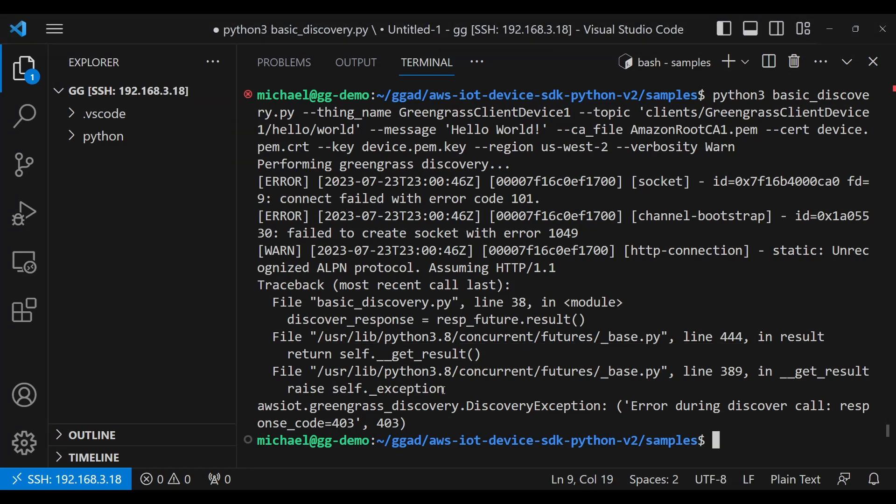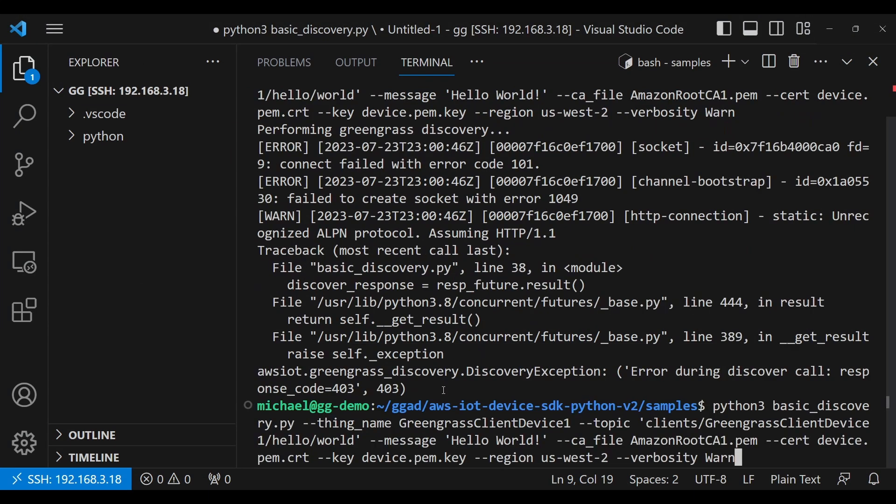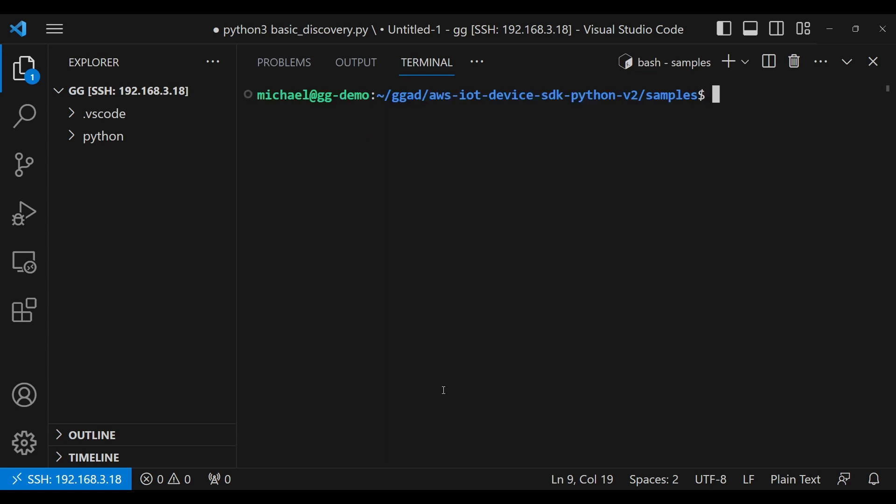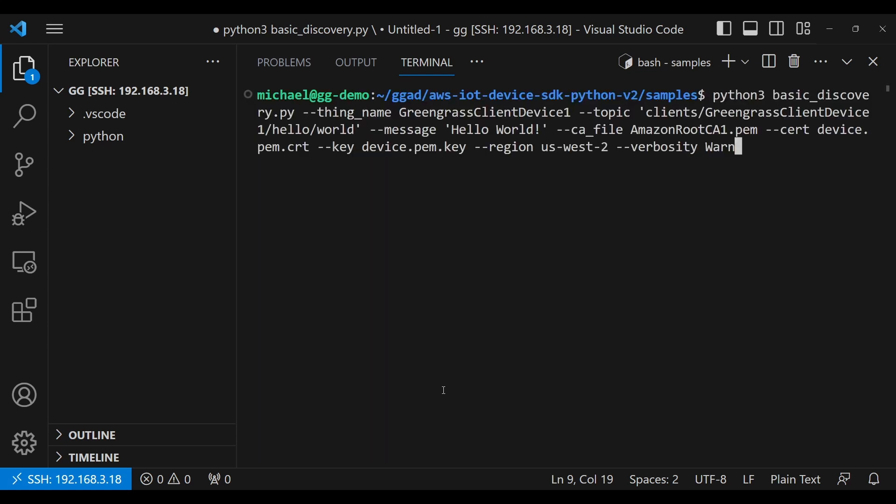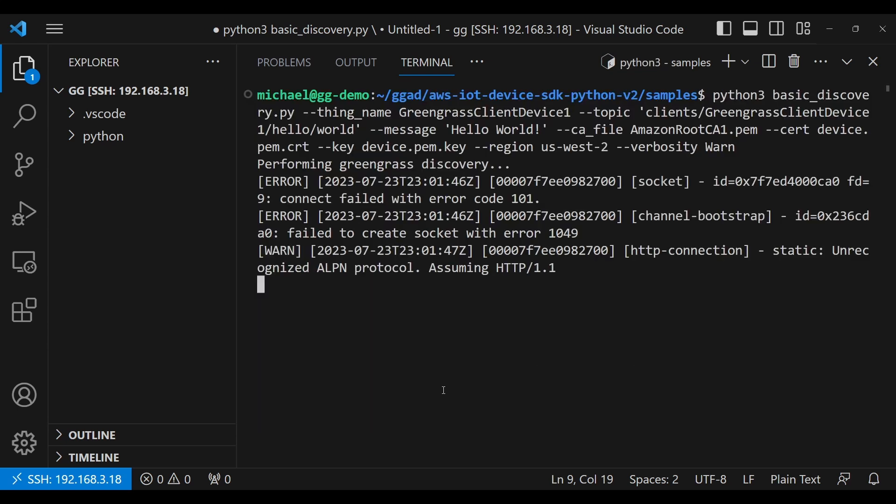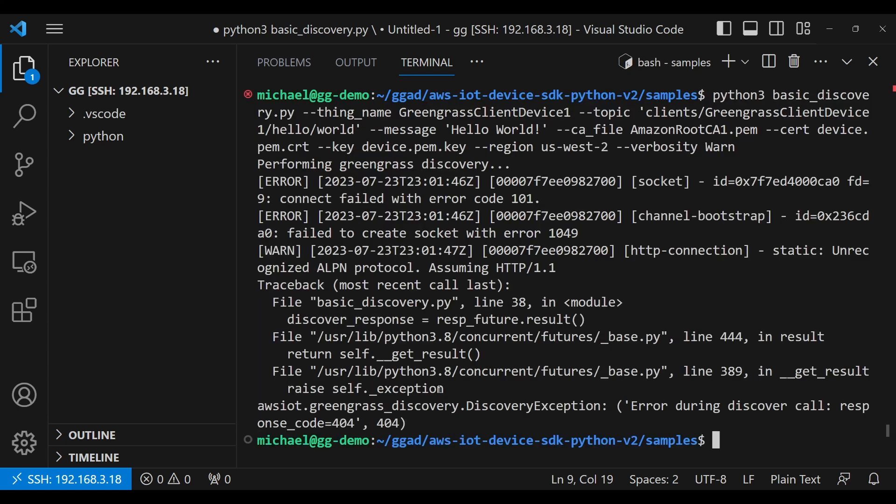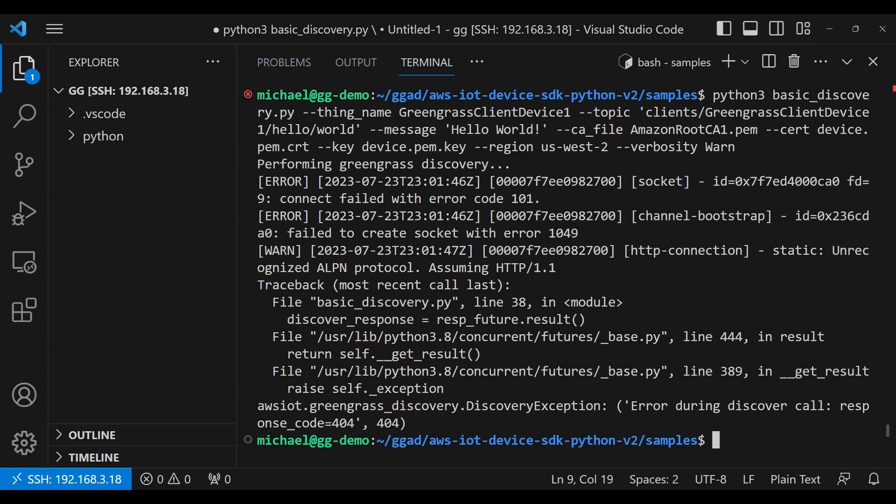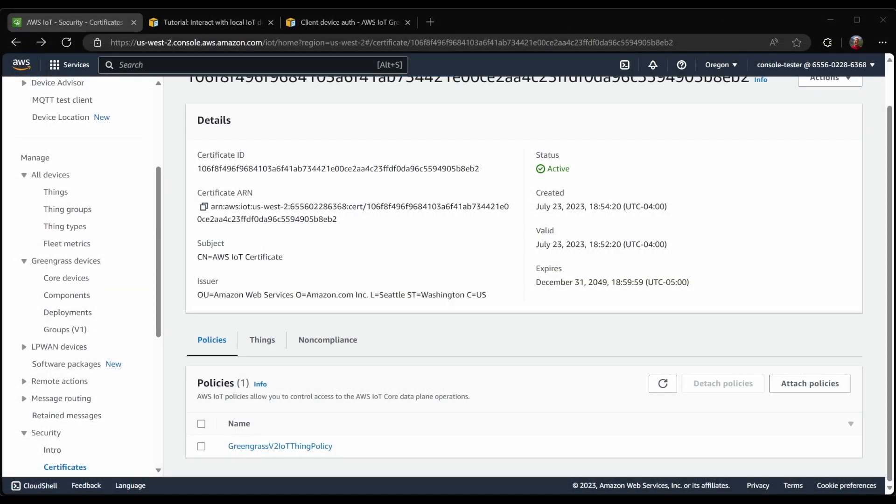Now, with that permission, let's go ahead and try this again. Let's clear my screen and run it again. This time we have a different error. This time it's a 404, which means that something wasn't found. And in this case, what isn't found is the Greengrass core device, because we never did anything to associate this client device with a particular Greengrass core device.